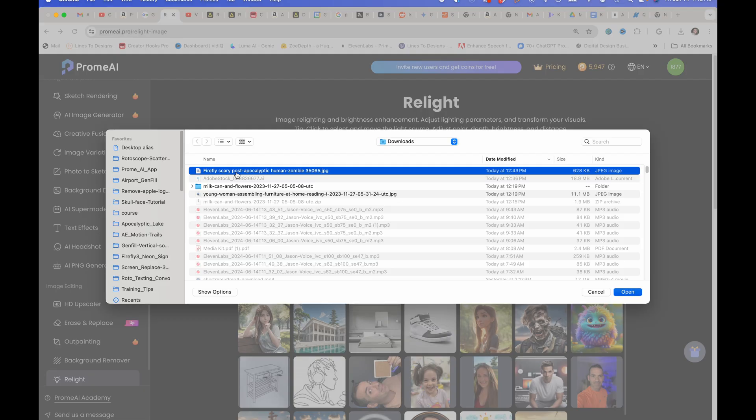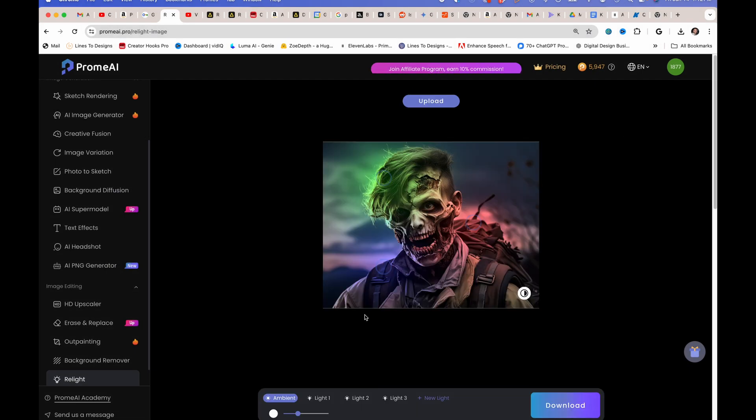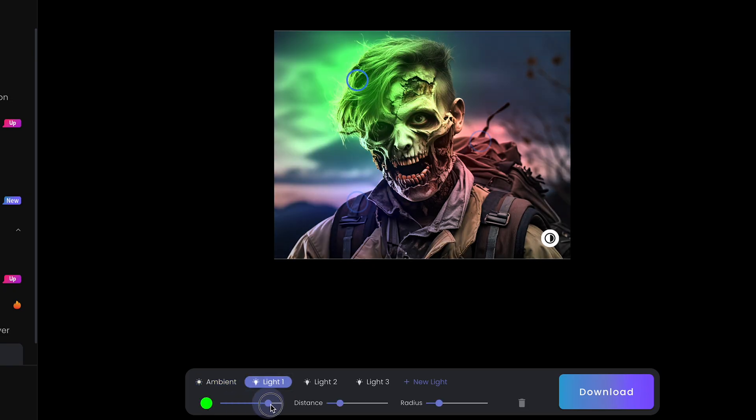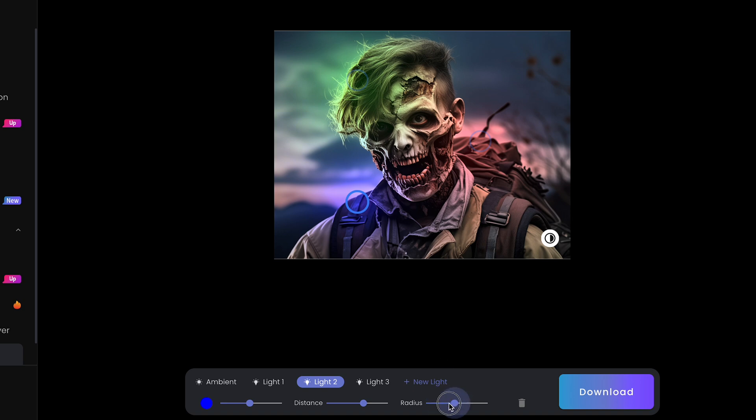Relight. You could basically relight your image and change the color to it. So this has a little hair light here that is turning green. I could lower that. I could add another light, add some blue to this zombie's shoulder.